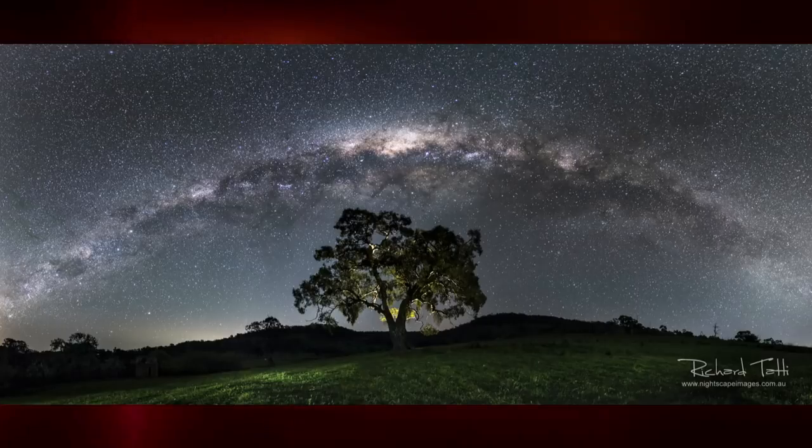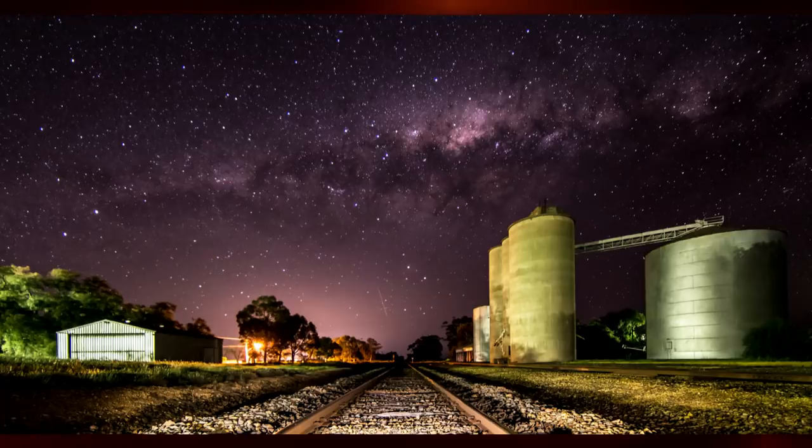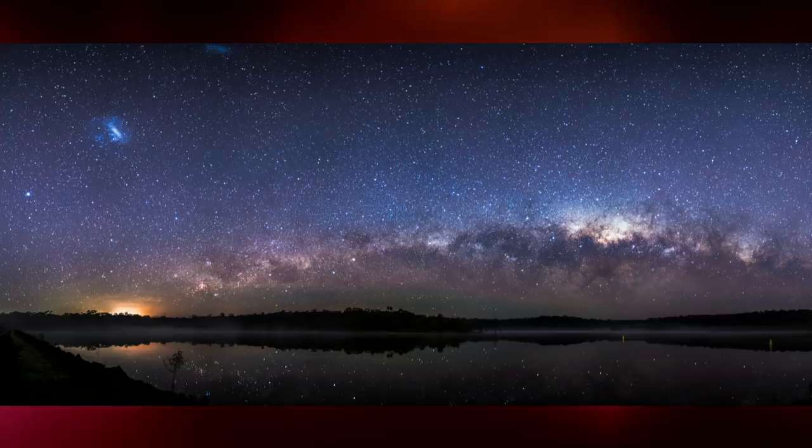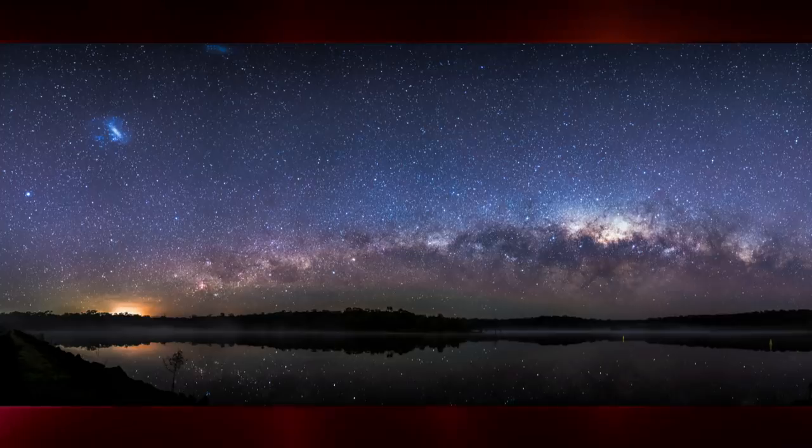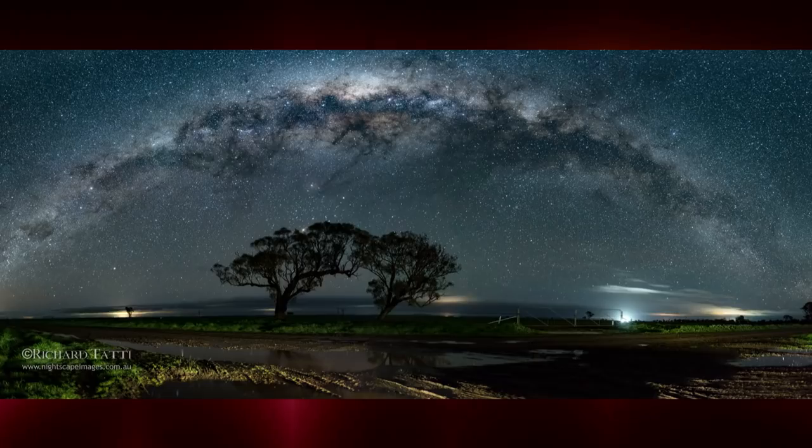Milky Way panoramas are very captivating and are often so impressive that people get the impression that they are very complicated and difficult to produce. Well like most things, it all comes down to breaking down the picture into the basic steps required to create the image.